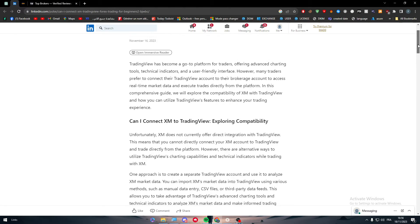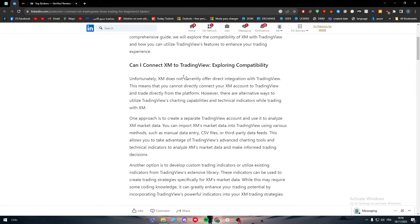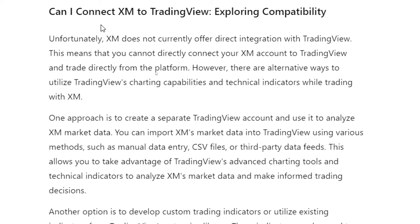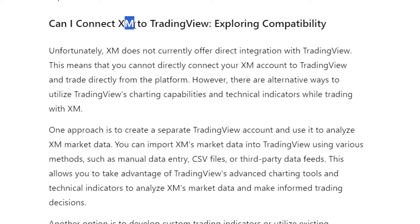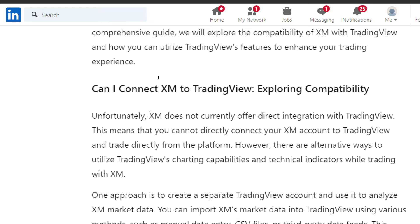If you want to connect XM with TradingView — as you can see there are multiple blog posts about whether it is possible — unfortunately XM does not currently offer a direct integration within TradingView. This means that you cannot directly connect your XM account to TradingView and trade directly from the platform.